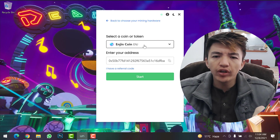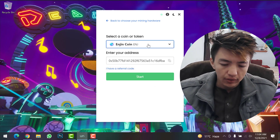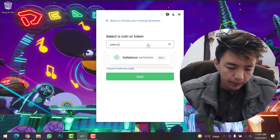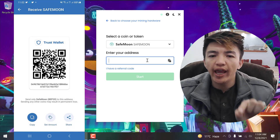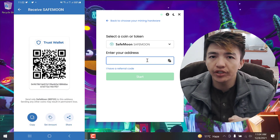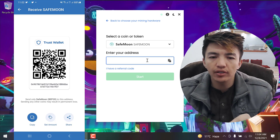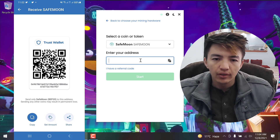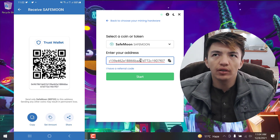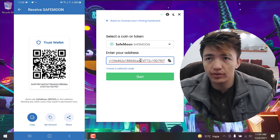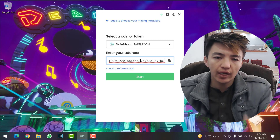Now select SafeMoon coin — simply type 'safemoon' in the search field and click on it. You need to paste your SafeMoon wallet address. Copy the SafeMoon address from your Trust Wallet, come back here and paste it with Ctrl+V. You can also paste an address from other exchanges like Gate.io or any exchange where SafeMoon is listed.